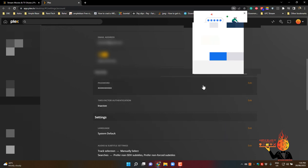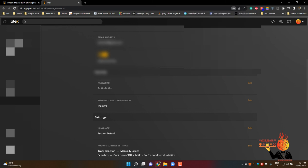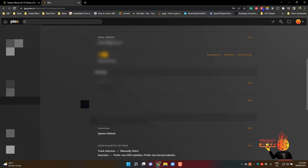That password has been changed, looks like update password, and that's it ladies and gentlemen.